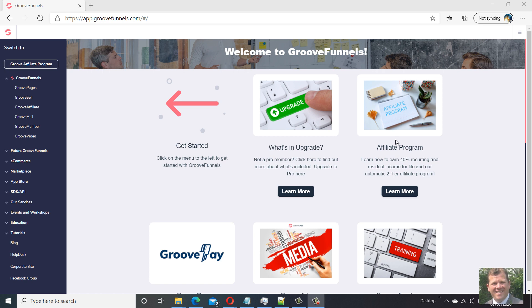Hi guys, it's Phil from FunnelTips.net. Just going to do a quick video today on GroovePages and how to publish your pages and sites with GroovePages to make them public on the internet.